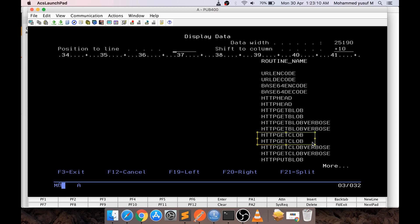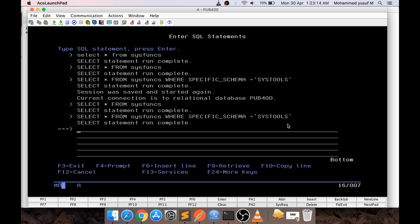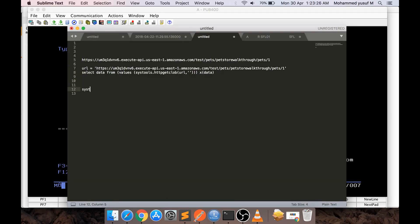Whatever examples we just saw with the browser and Postman, we are going to execute directly using this function. The syntax is: SYSTOOLS.HTTP_GET_CLOB. It takes two parameters — first is the URL we want to consume, and second is the HTTP headers. For now we are going to pass headers as blank, which means default headers. In cases where a web service requires a user ID, password, or content type, you would specify those in the HTTP headers.